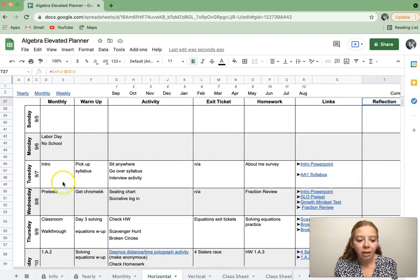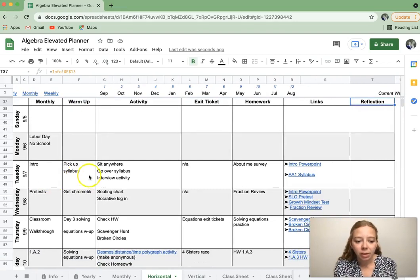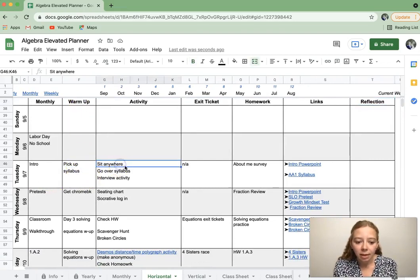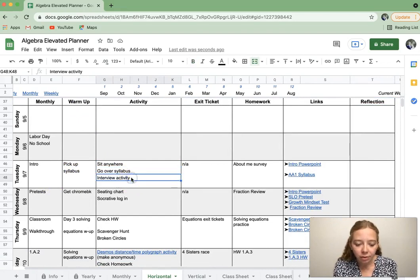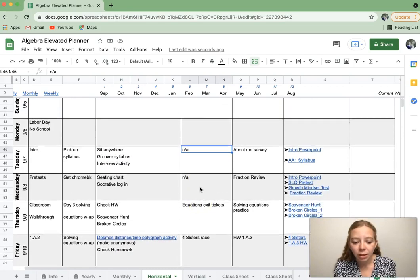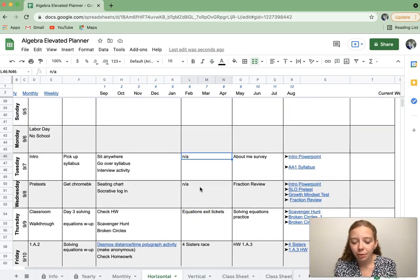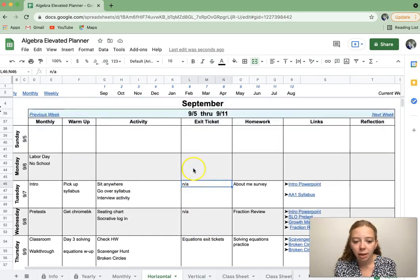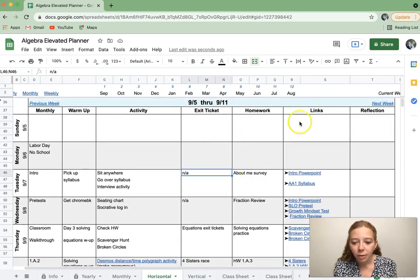So if I look at my first day of school, the warm-up, they have to pick up the syllabus. They can sit anywhere. We go over it. There's a little interview thing I do. There's no exit ticket at the beginning of the year much, but then it becomes pretty routine in my class, so that's why that's there. There's the homework, and then links.